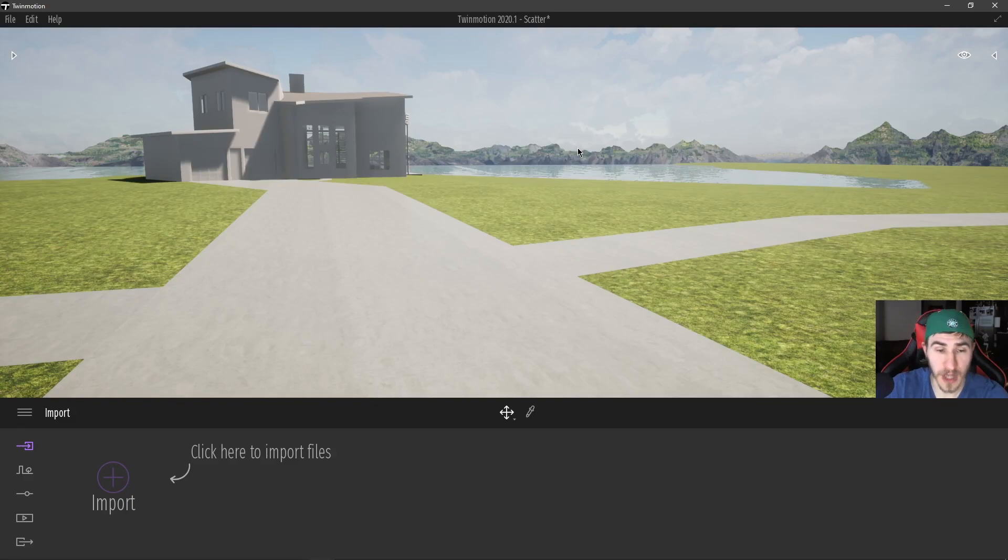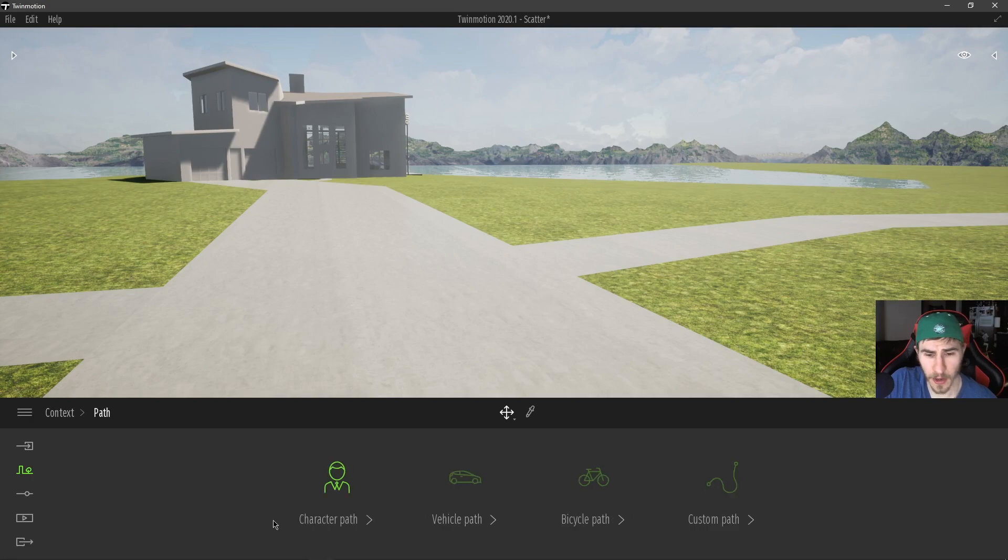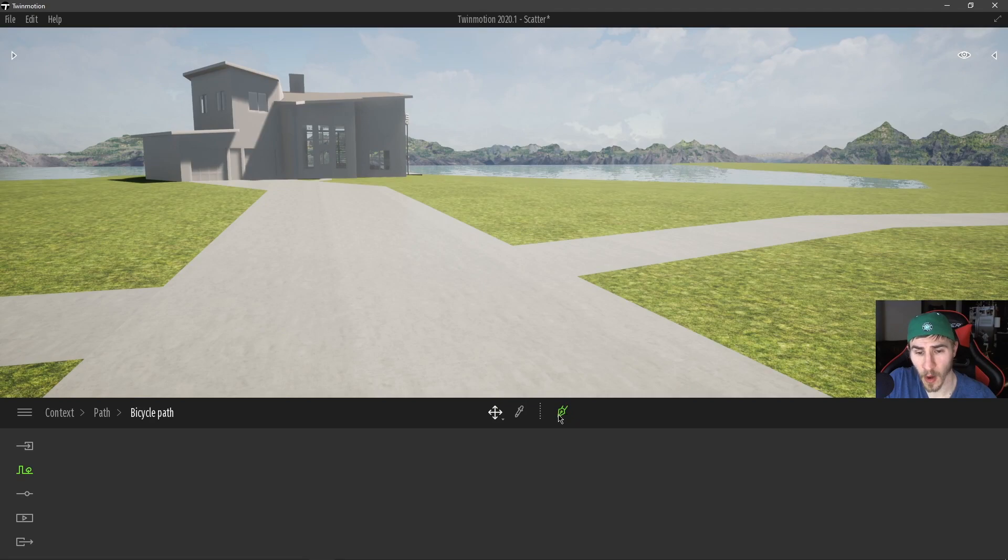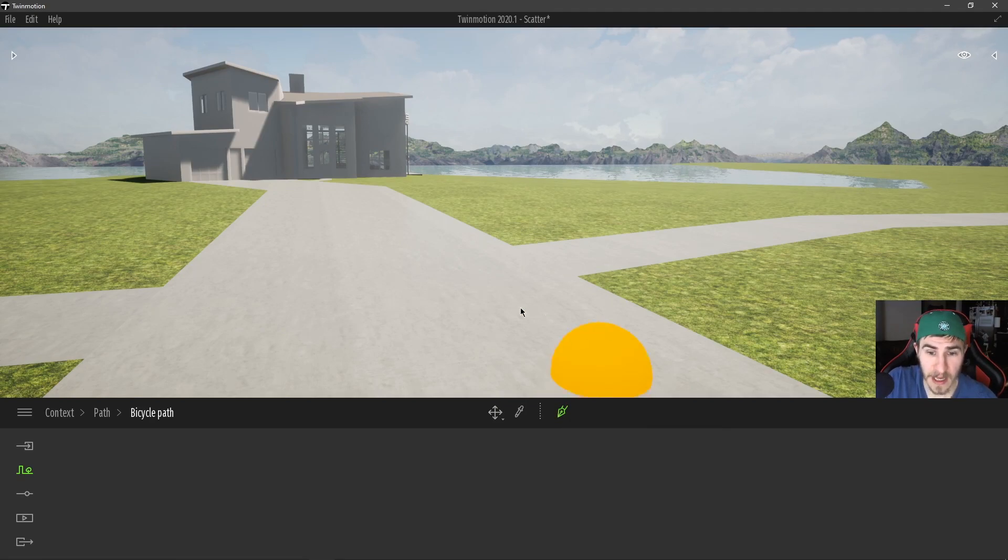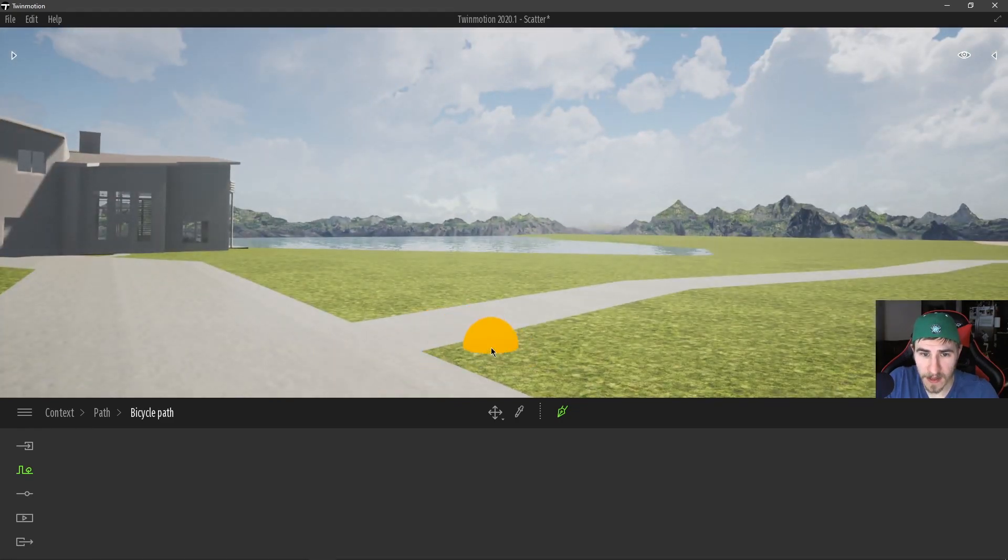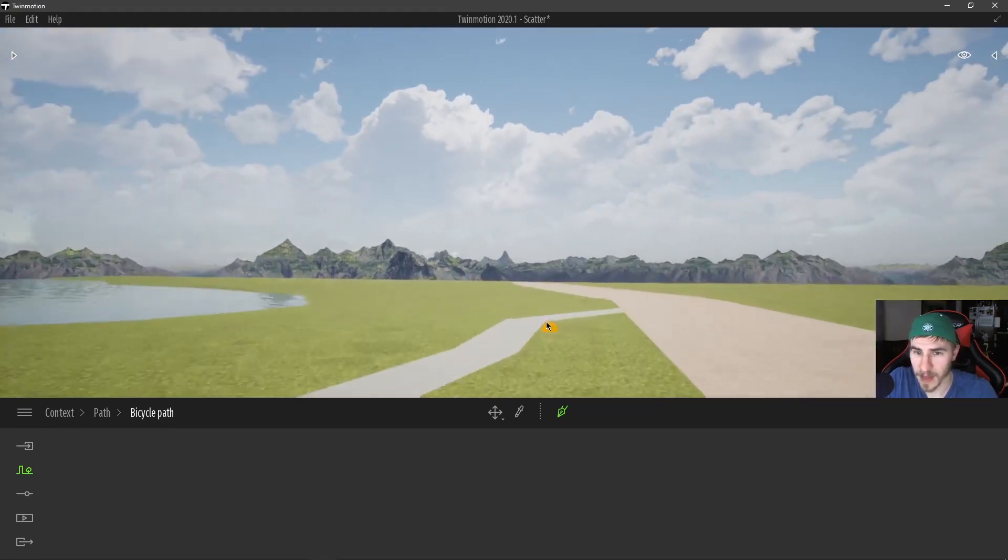So jumping right into it now, let's go to our context tab, go to paths, bicycle path. Once again we are prompted with only the pin tool. It's very simple. I now have the pin. I choose where I'm going to locate the first point of this bicycle path.